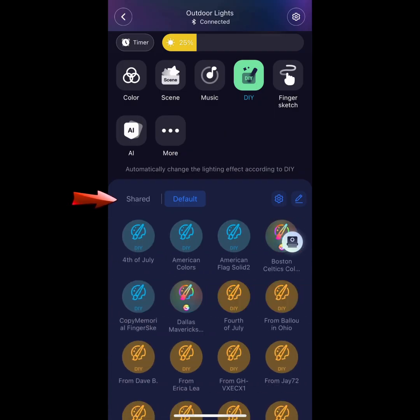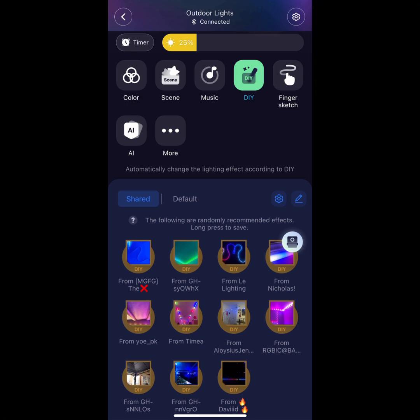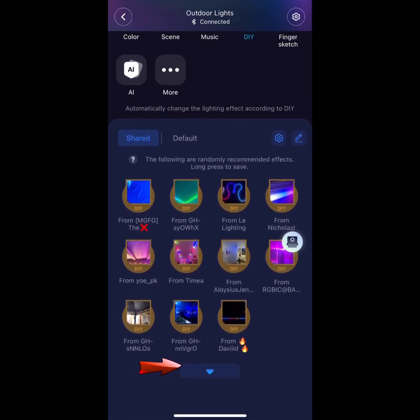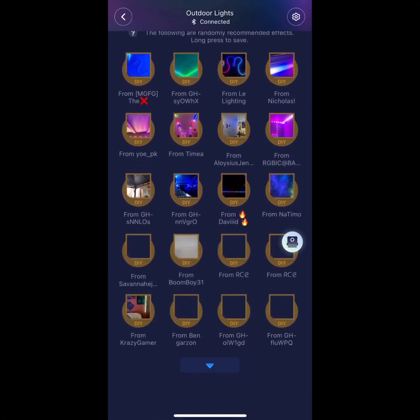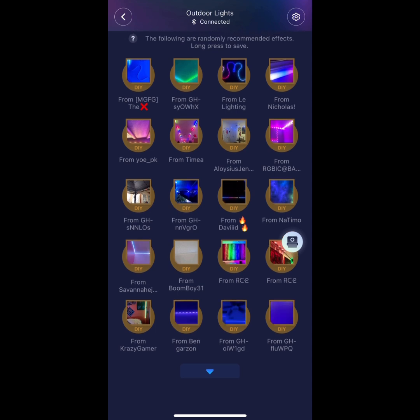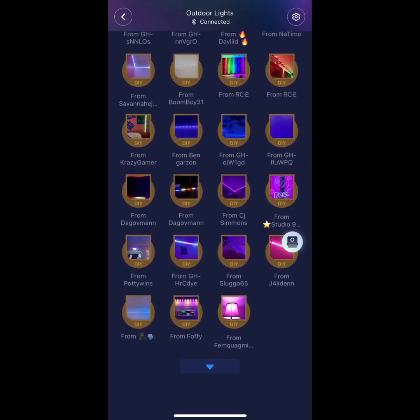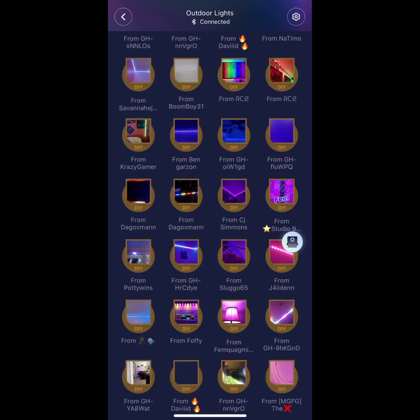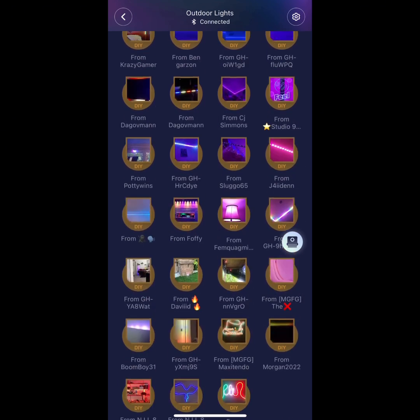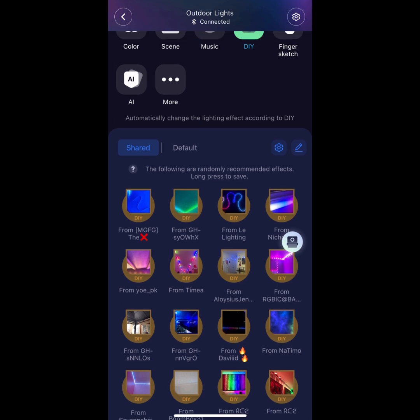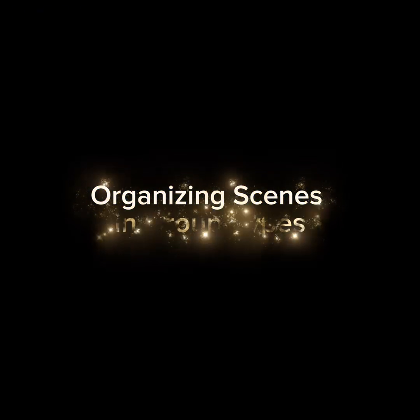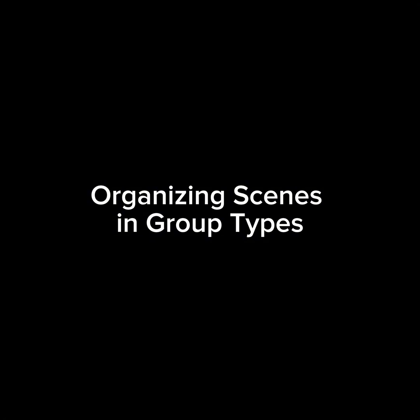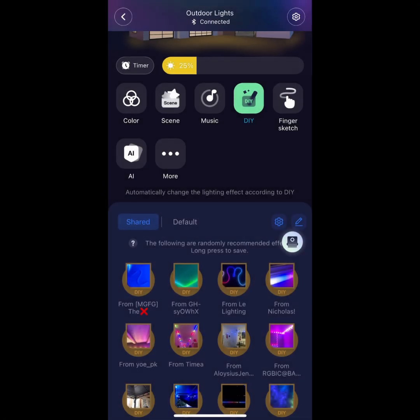Look here, a tab has been populated for random shared DIYs. Use the down arrow to scroll down for other scenes. Let's organize the DIYs into groups. Let's press on this small pencil to do that.